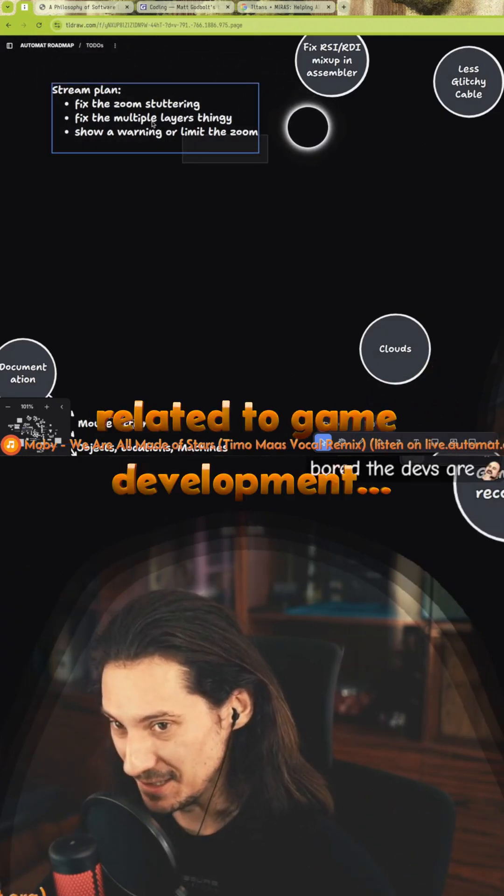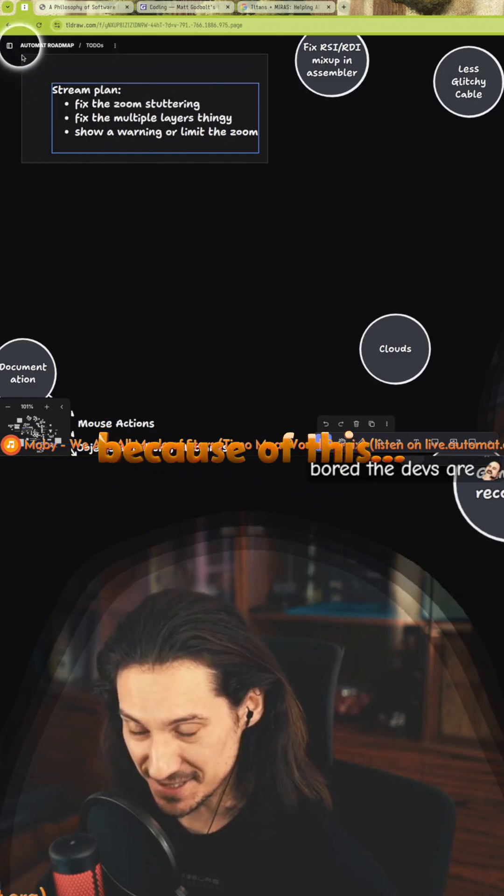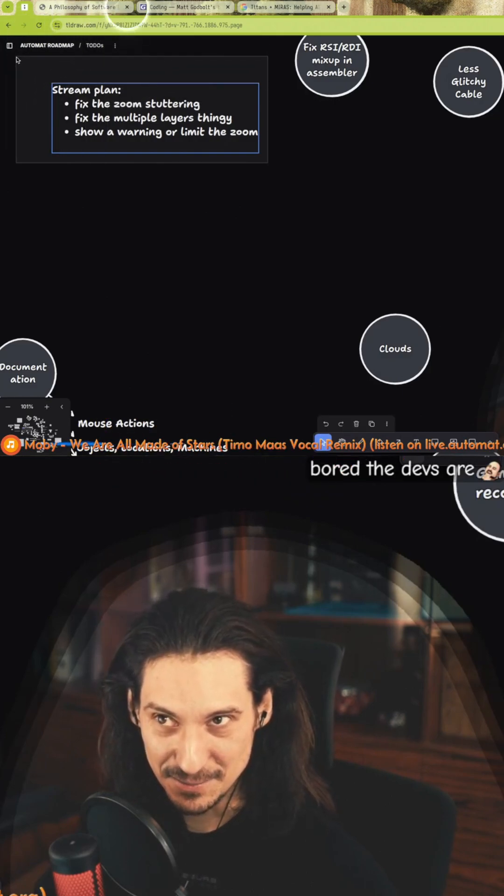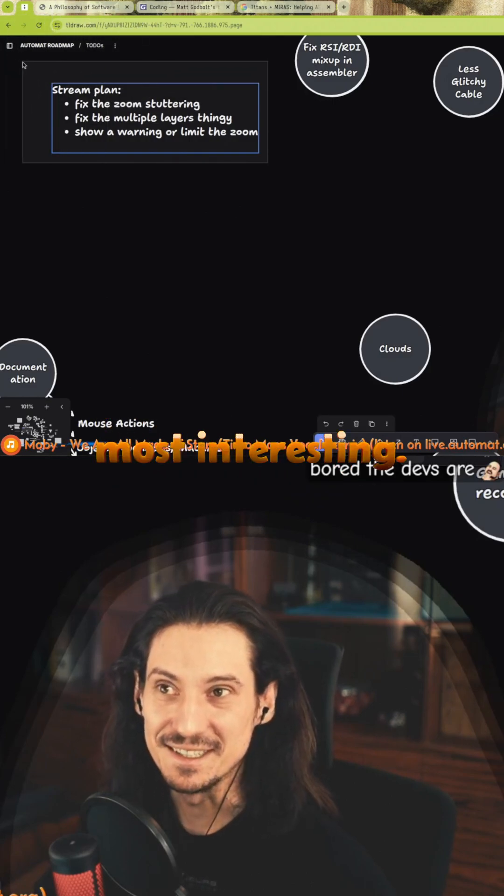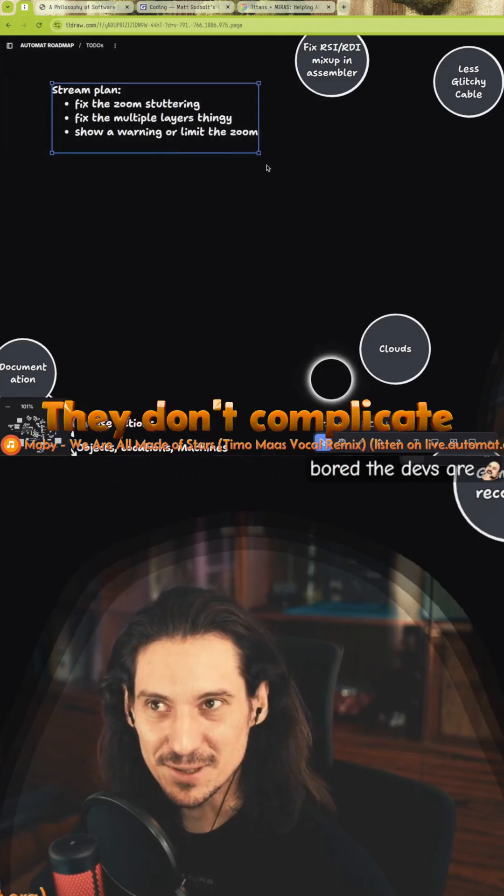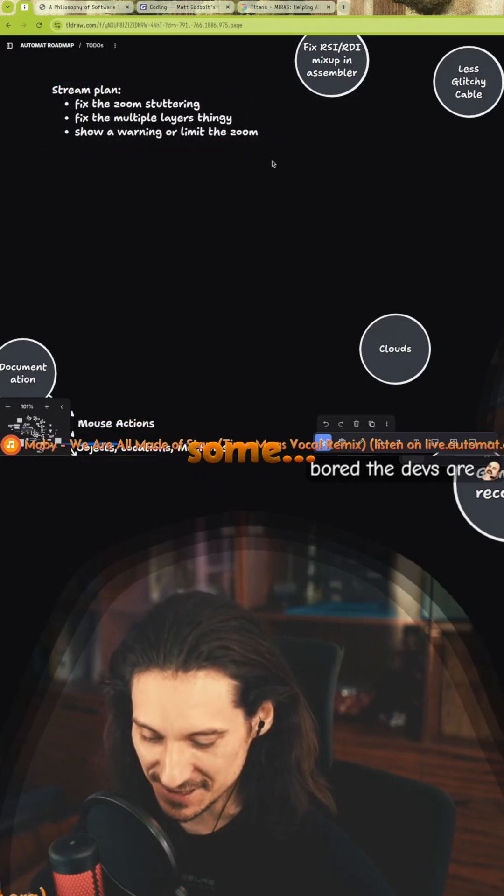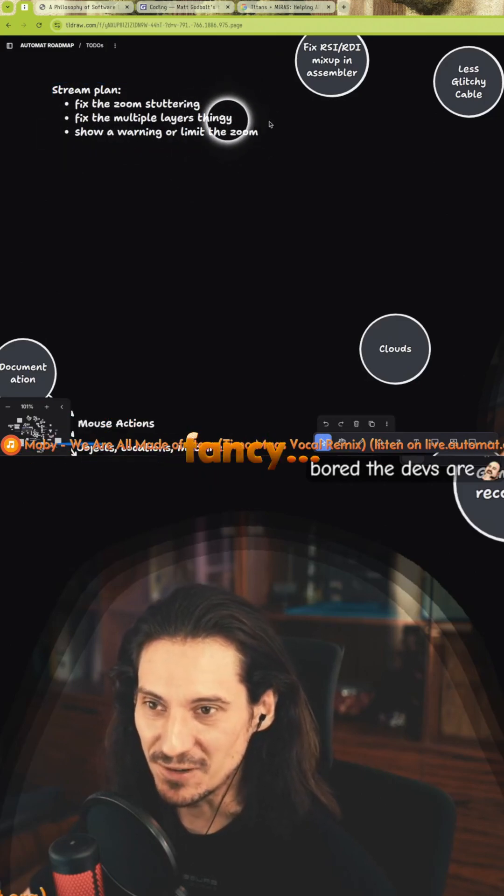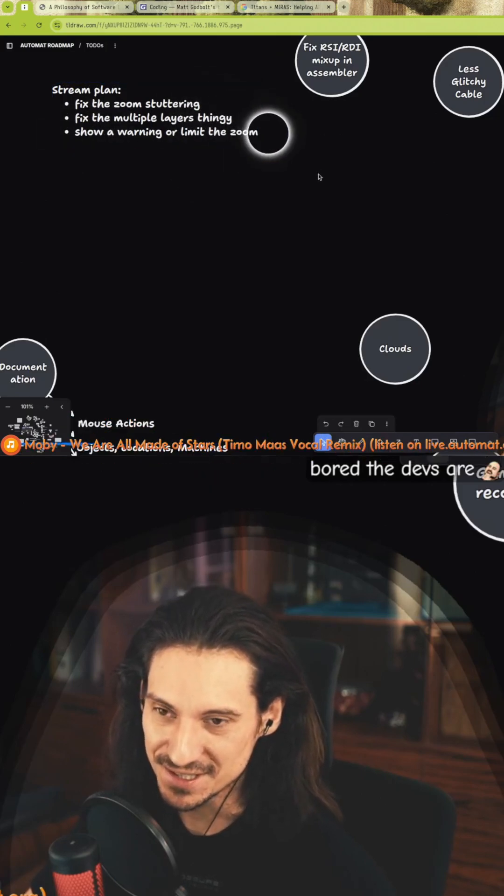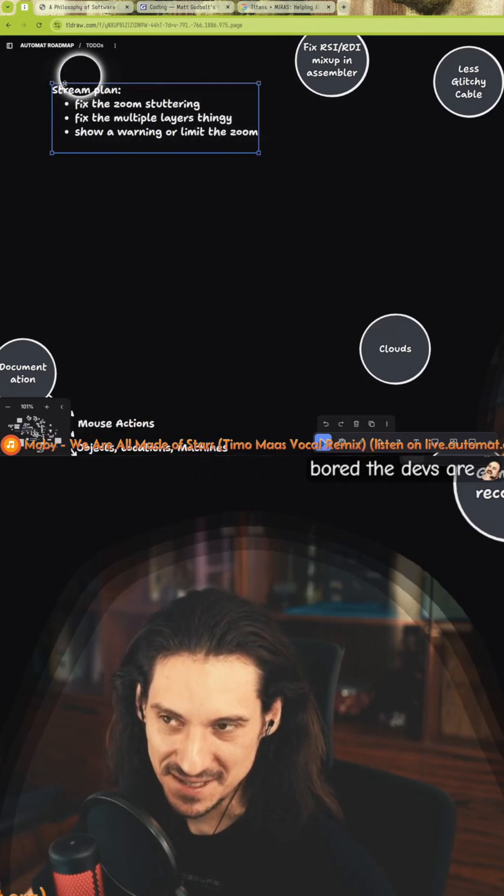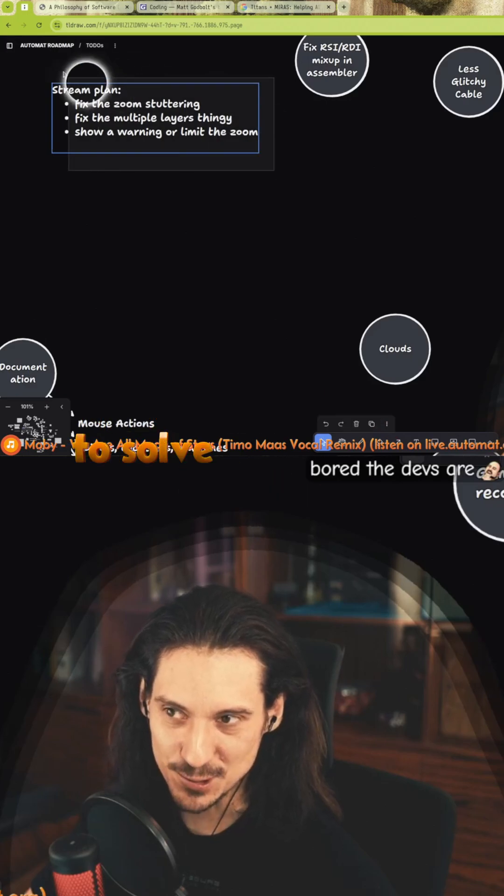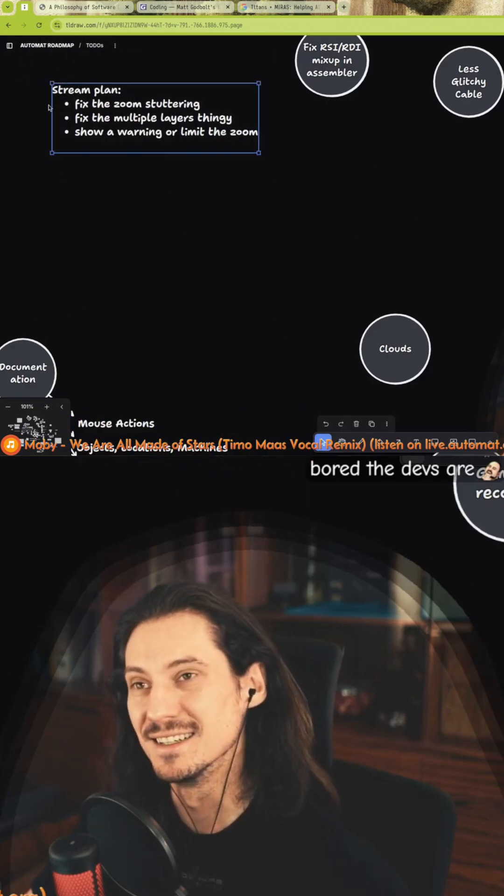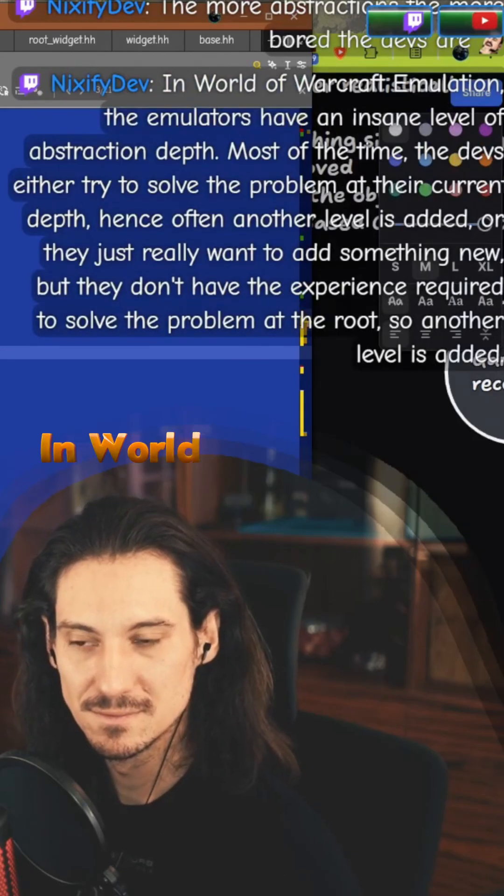Papers related to game development, because of this, I think are most interesting. They don't complicate stuff for the sake of creating some cool, fancy, complex frameworks. They are actually trying to solve problems in the simplest possible way.